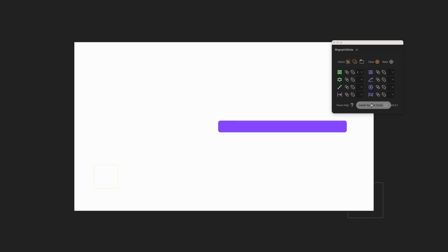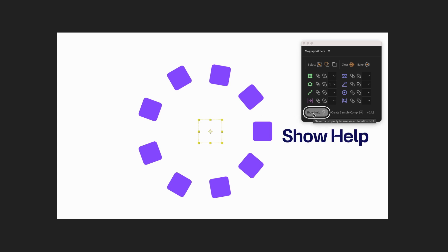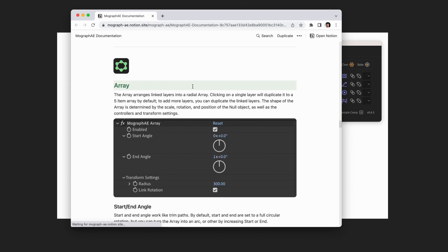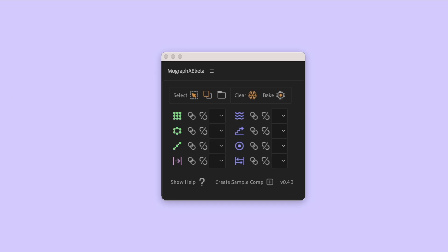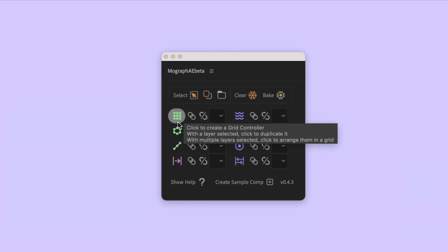If you happen to like reading more than watching, you can click on the MoGraph AE layer or effects and then click the Show Help function. This will open the documentation of this feature in Notion. Also, if you mouse over the functions in the panel, you'll see in-depth tooltips explaining what each function does.